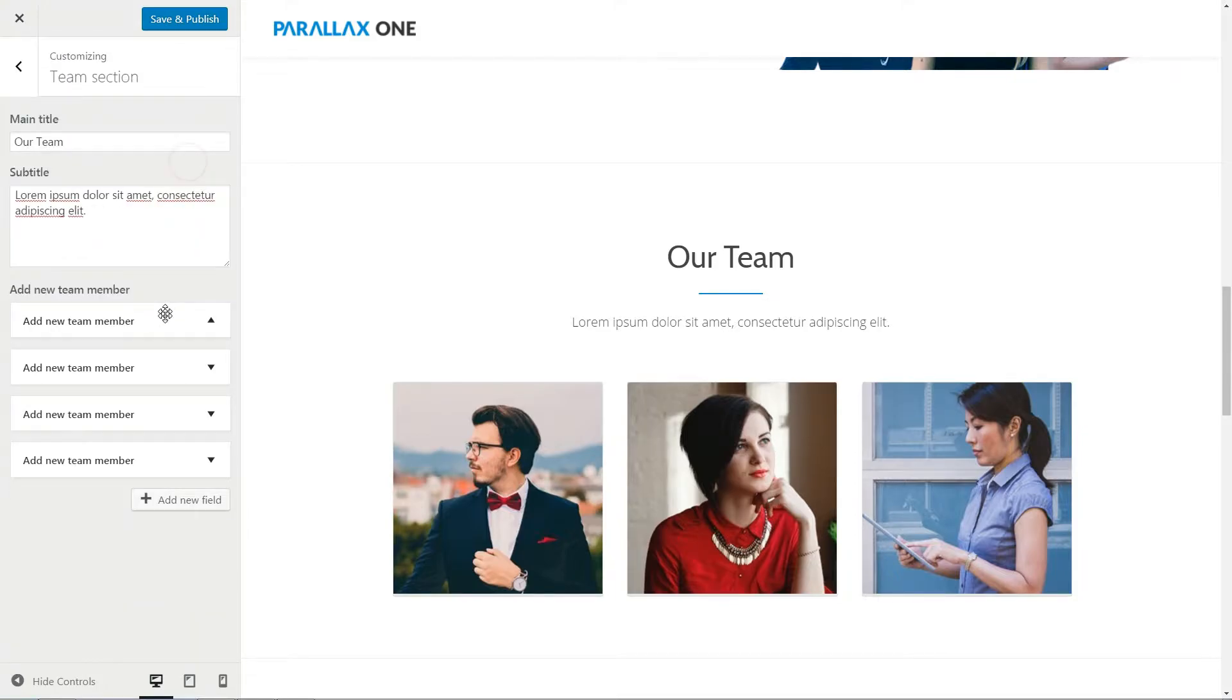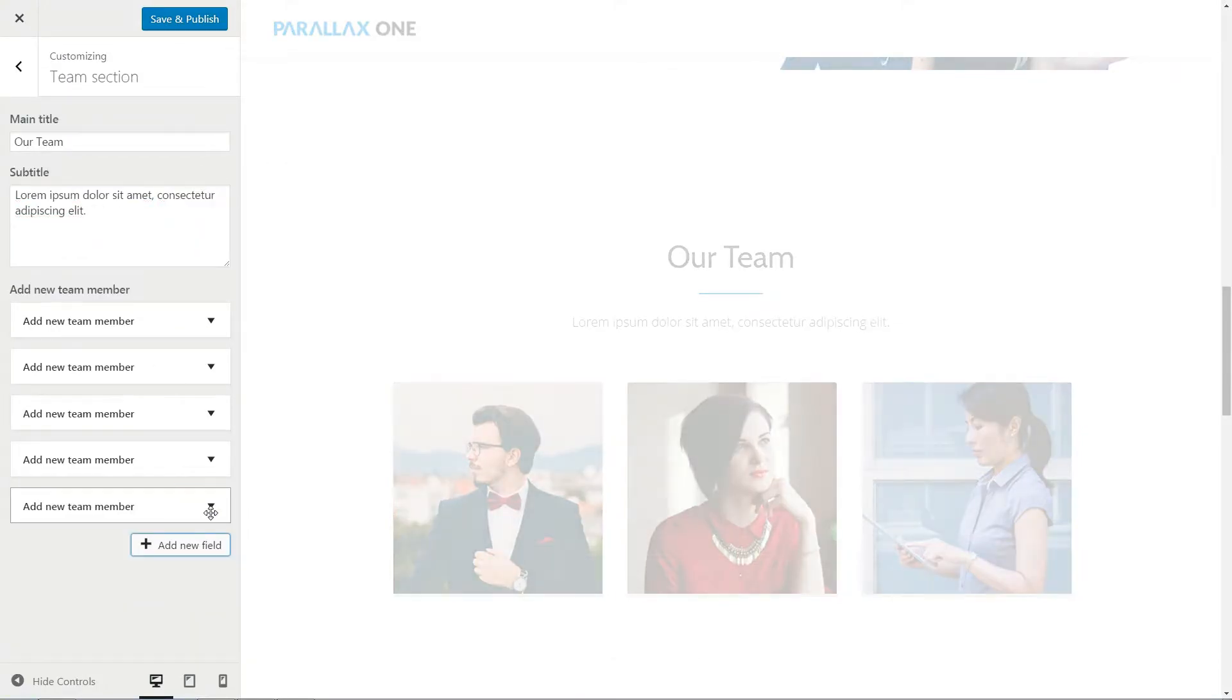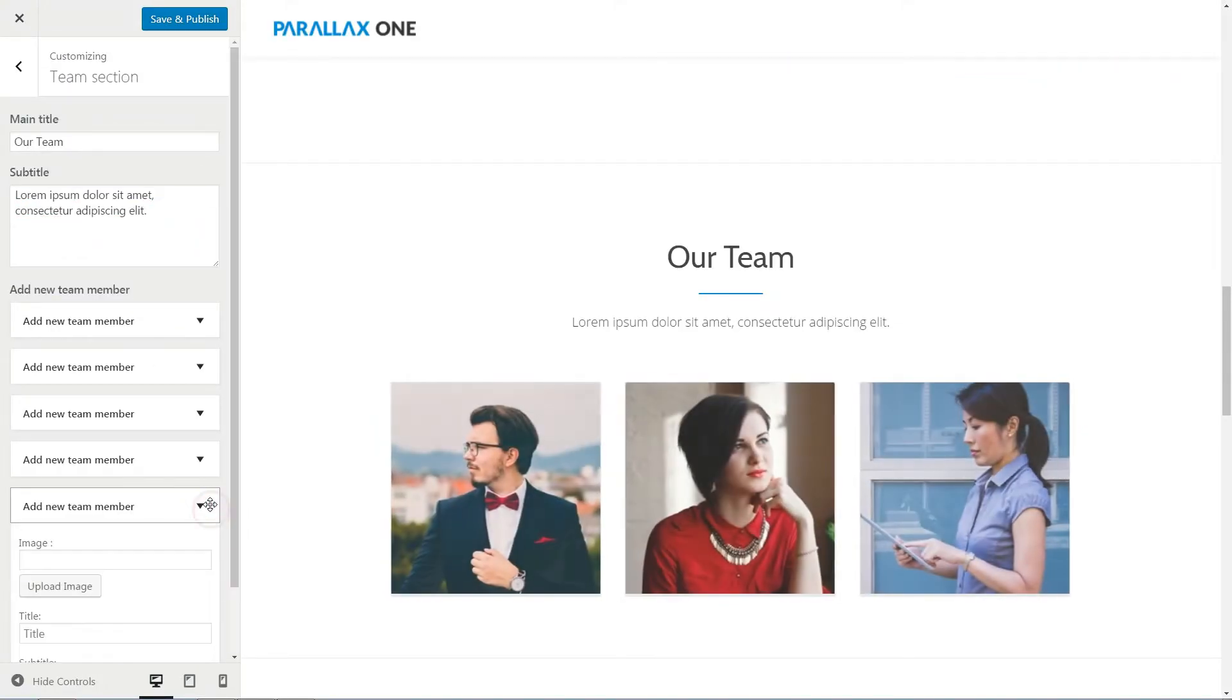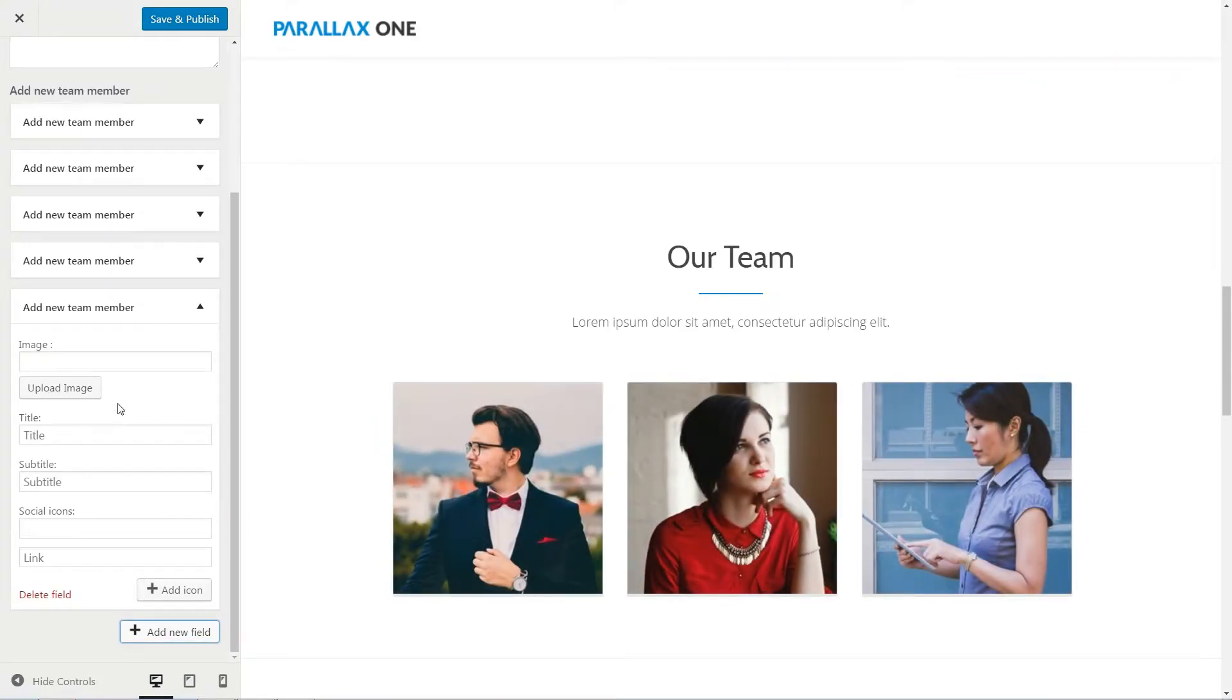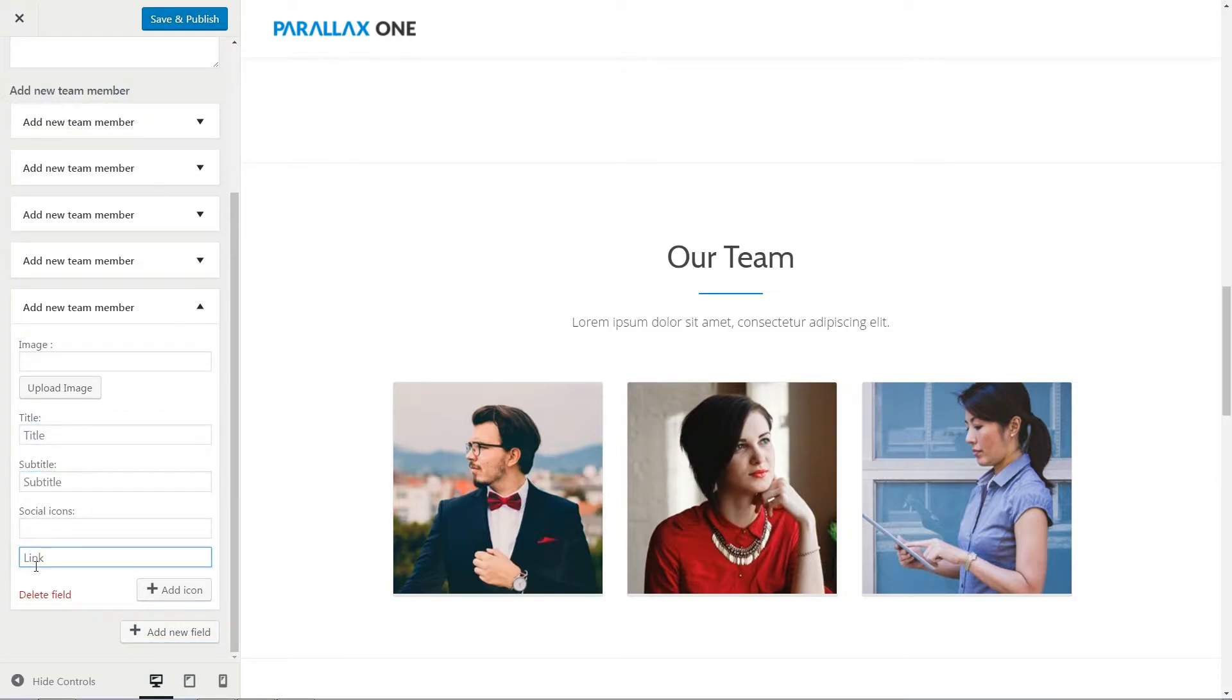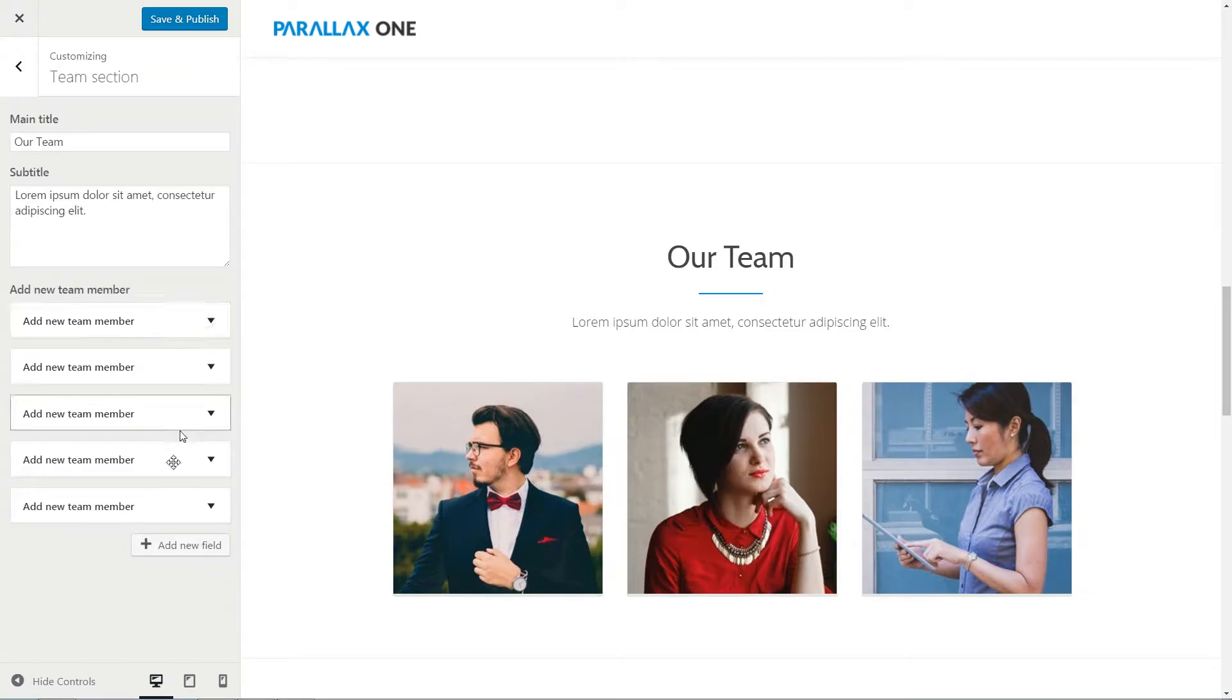If you have more team members, add a new field by clicking this button. Upload the related image, the title, then use the social icons and link field to add his social profile.